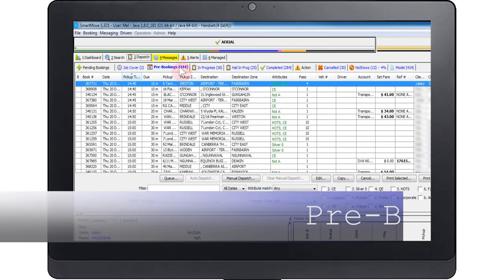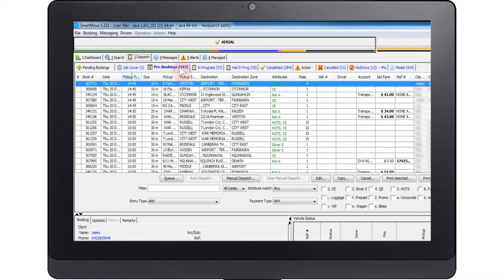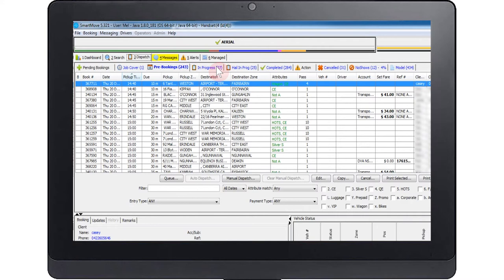Pre-bookings. This queue contains jobs that are booked for pick-up at a future time. The jobs in this list are moved to job cover shortly before the requested pick-up time. This lead time is specified by fleet management.